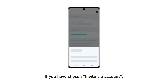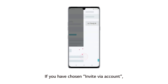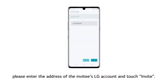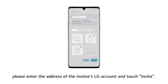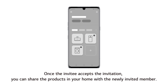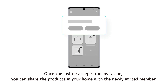If you have chosen Invite via Account, please enter the address of the invitee's LG account and touch Invite. Once the invitee accepts the invitation, you can share the products in your home with the newly invited member.